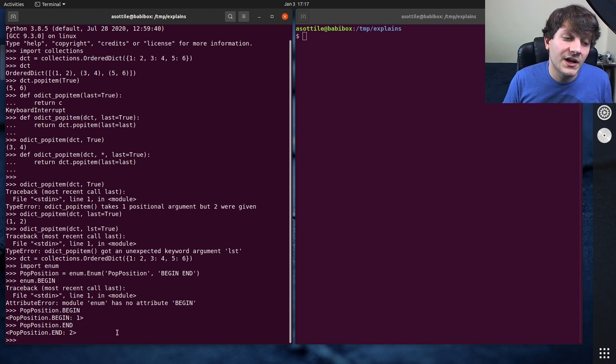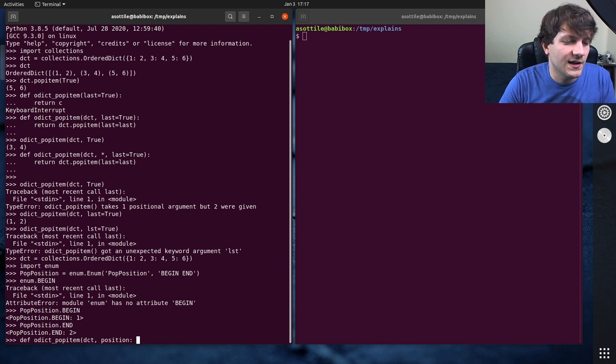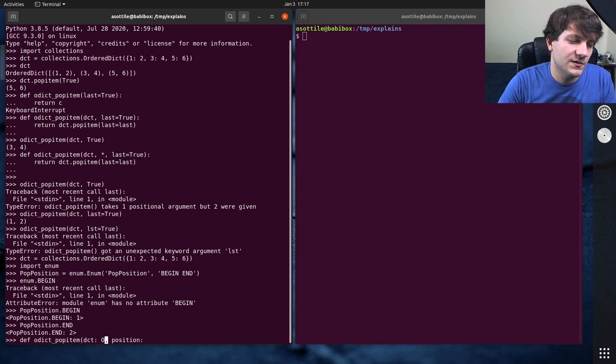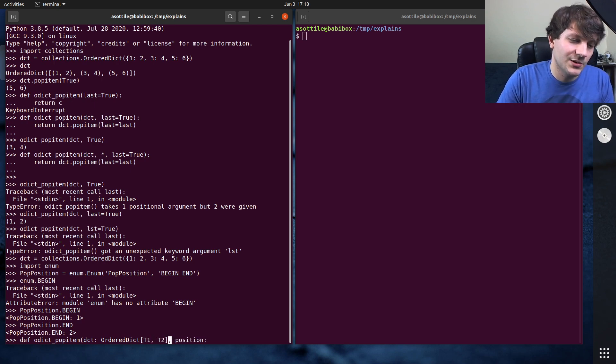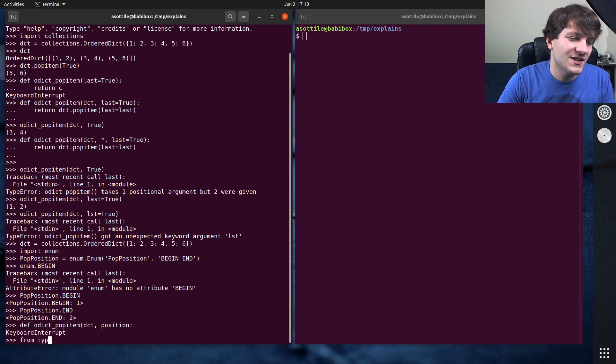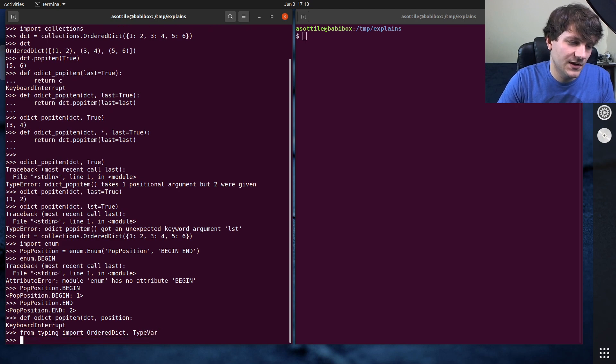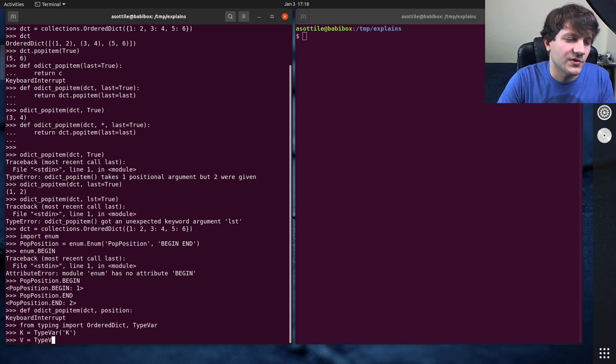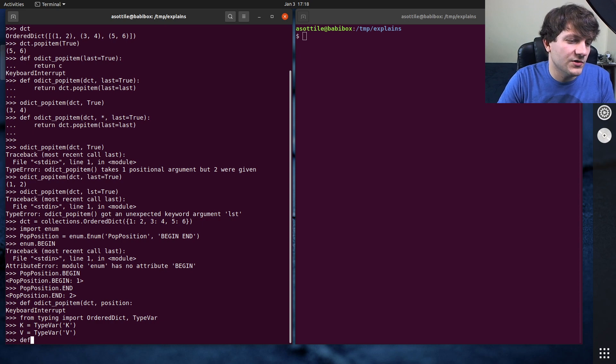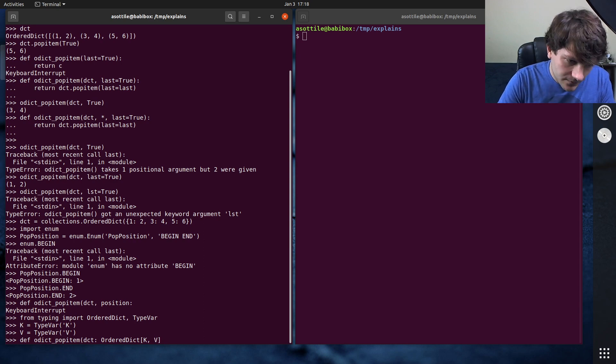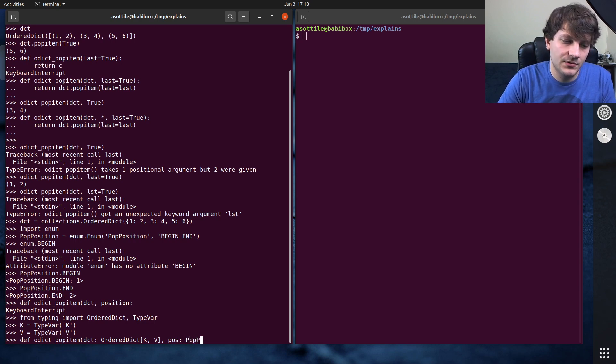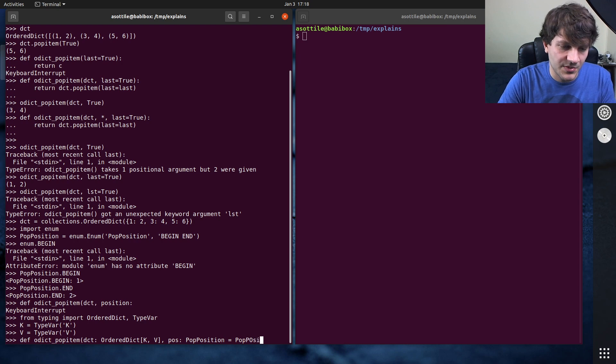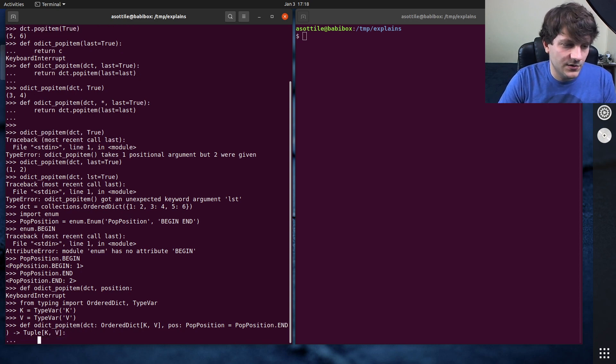And then you could write your function similar to this odict pop item, which takes your dict and it takes a position. From typing import order dict and type var k equals type var key. And then v equals type var v. And we would do def odict pop item dct ordered dict kv. And then you would do pop position being a pop position, pop position, and then equals to the default value, which is pop position dot end. And this returns a tuple of kv.